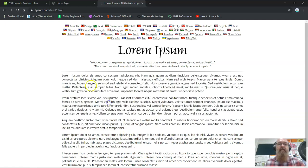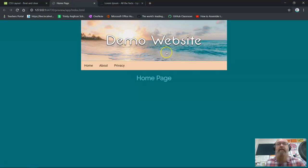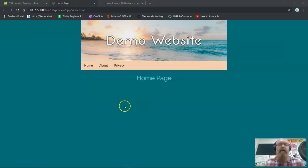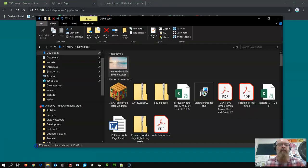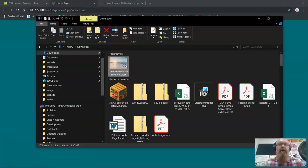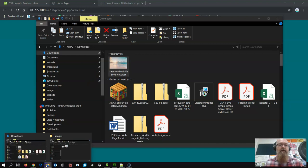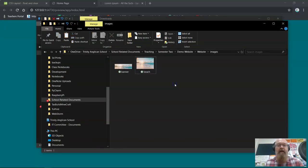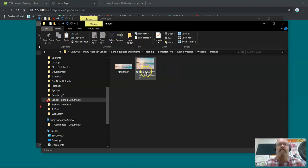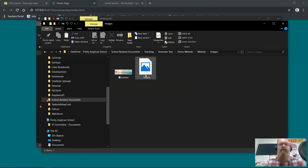We'll generate two or three paragraphs and paste that into our website. For the image I'm going to use one I downloaded. I'll go into Finder, find the image from yesterday, copy it with Ctrl+C, and paste it into the project folder. I already renamed it 'beach' — you just click on it and rename it.